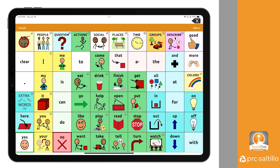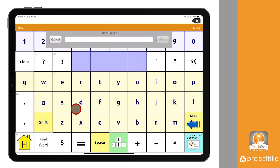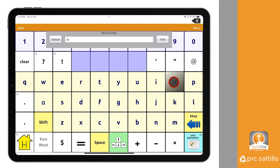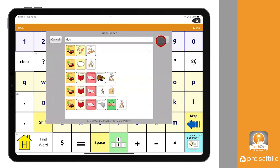To do so, first navigate to the keyboard page within your vocabulary. Once there, select Find Word at the bottom of the screen. You can then spell the word you want to find directly on the keyboard page. In this example, we will look for the word dog. Once you are done spelling your word, select Find next to the search bar.